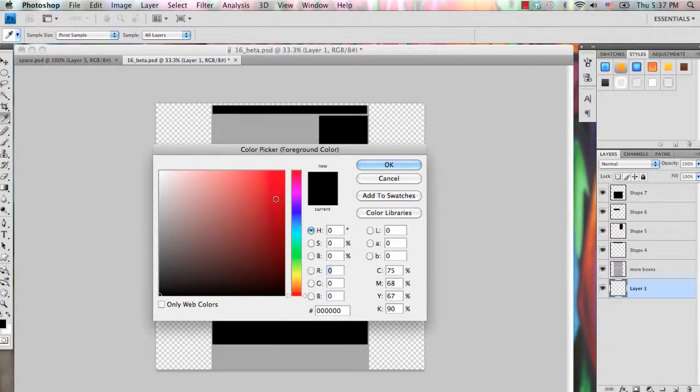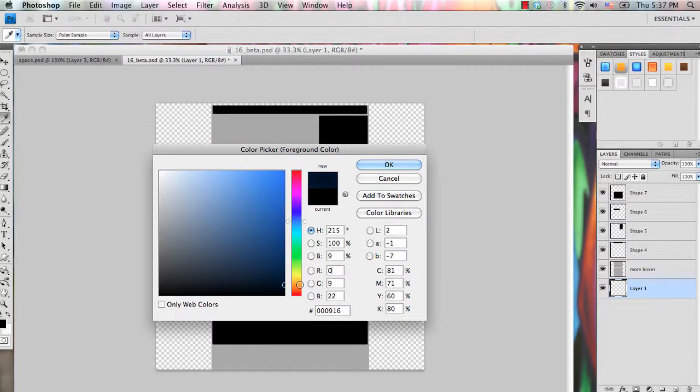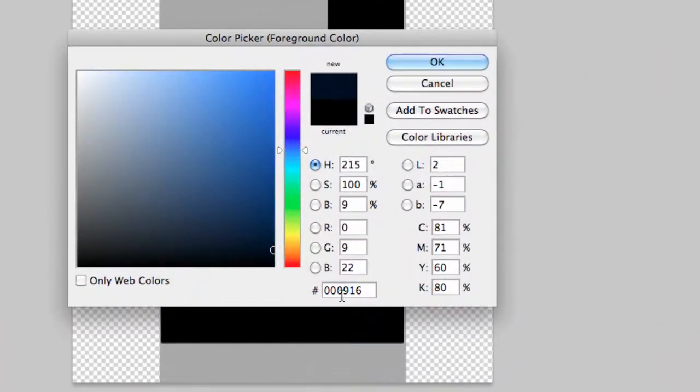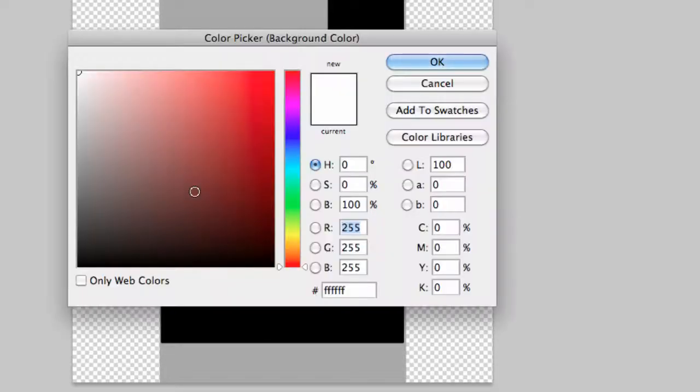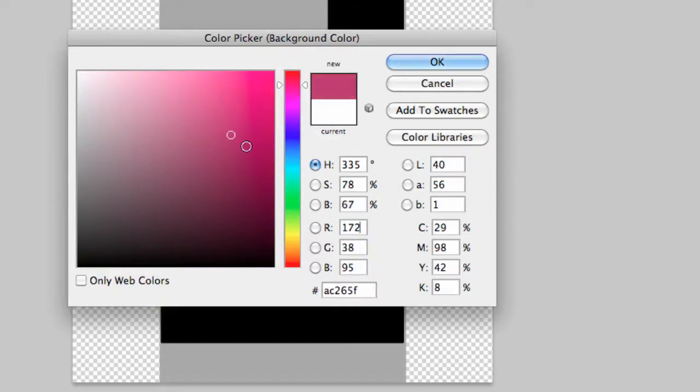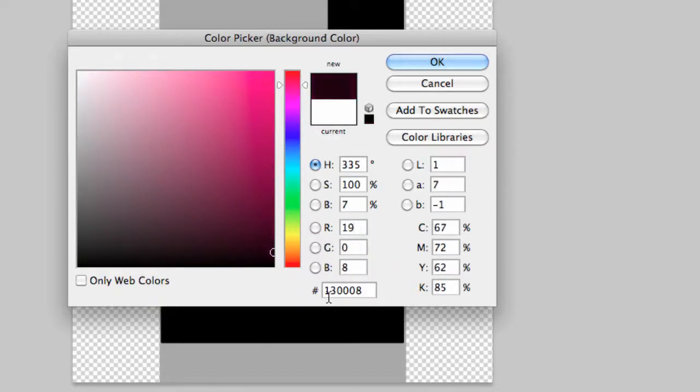And for your foreground color, select a dark blue. I'm using 000916. And then for your background color, you can choose, I mean you can always adjust these colors, but I'm going to be choosing a dark pinkish color. The HTML notation is 130008.